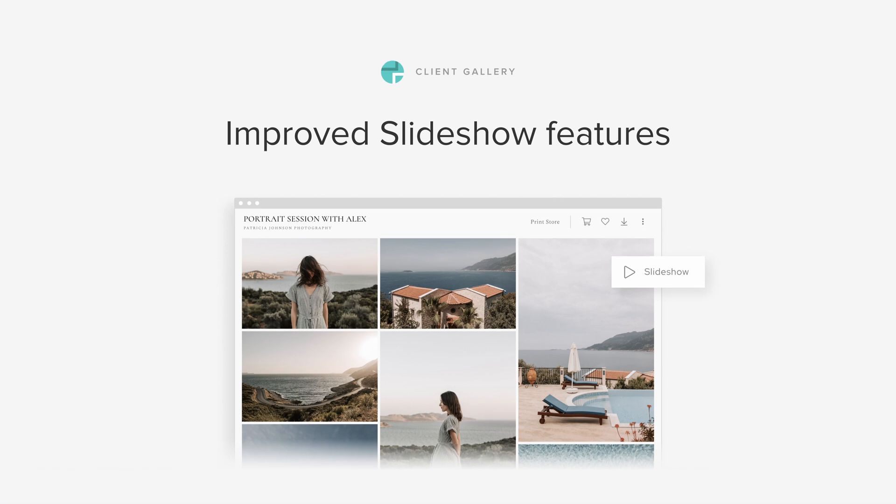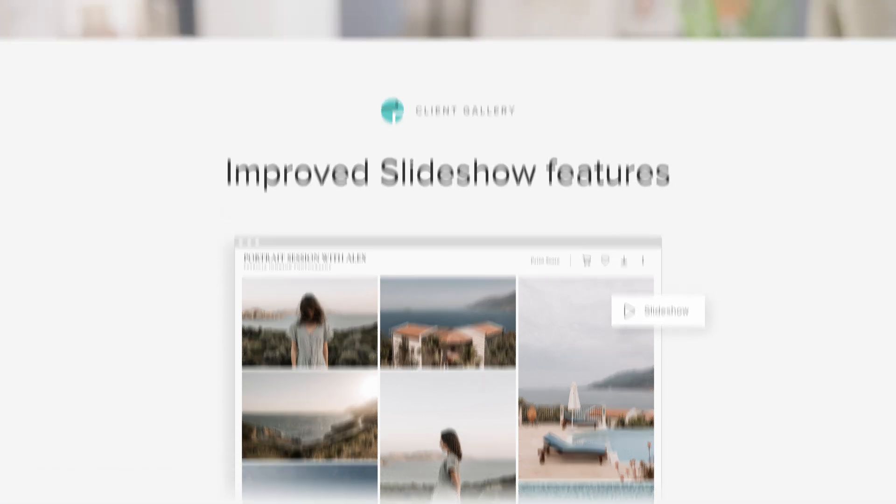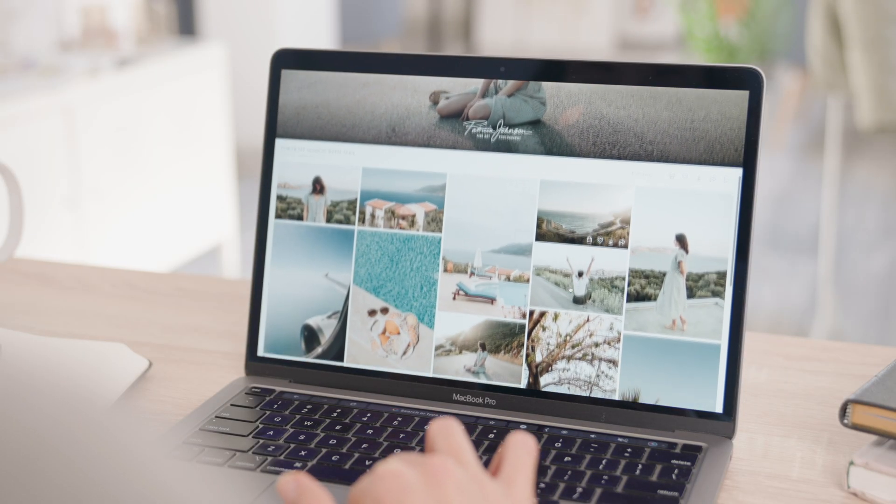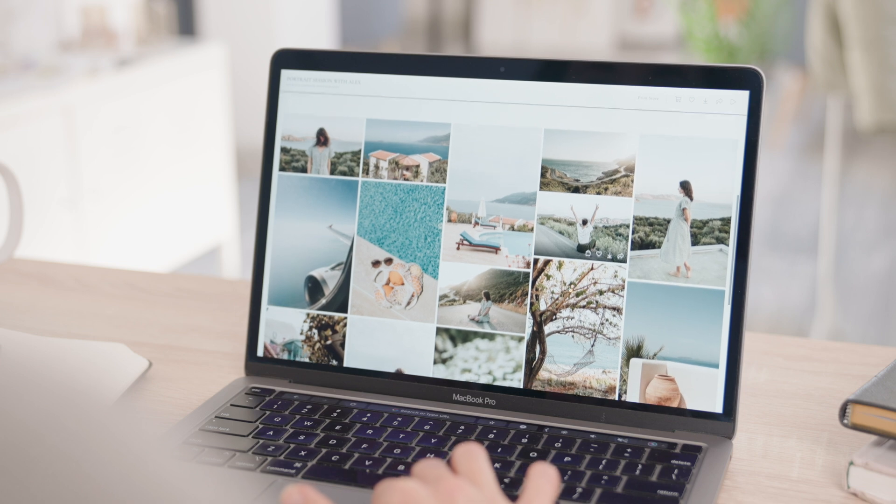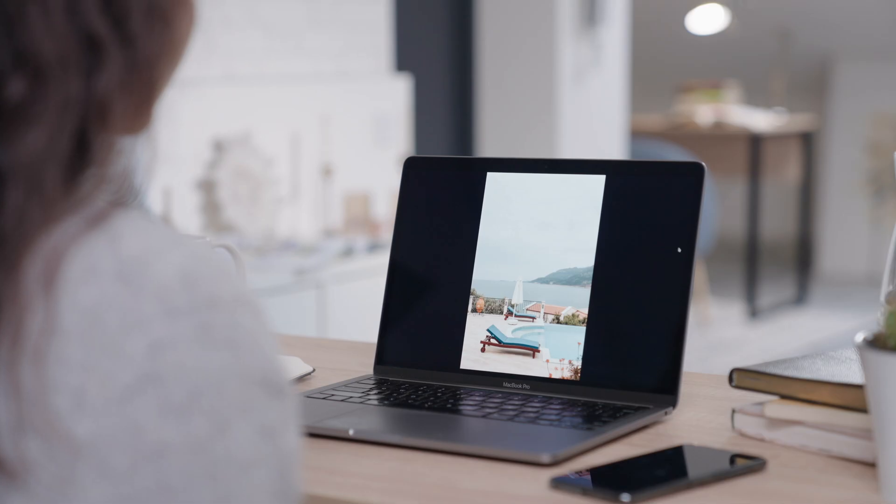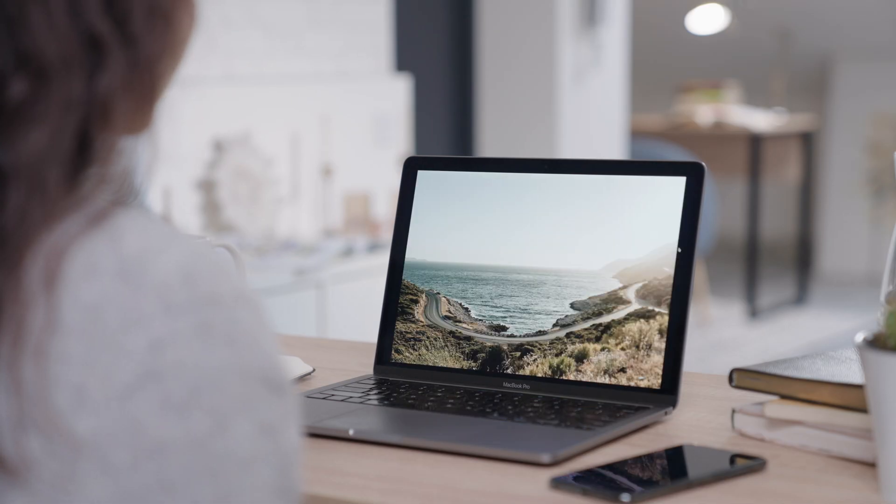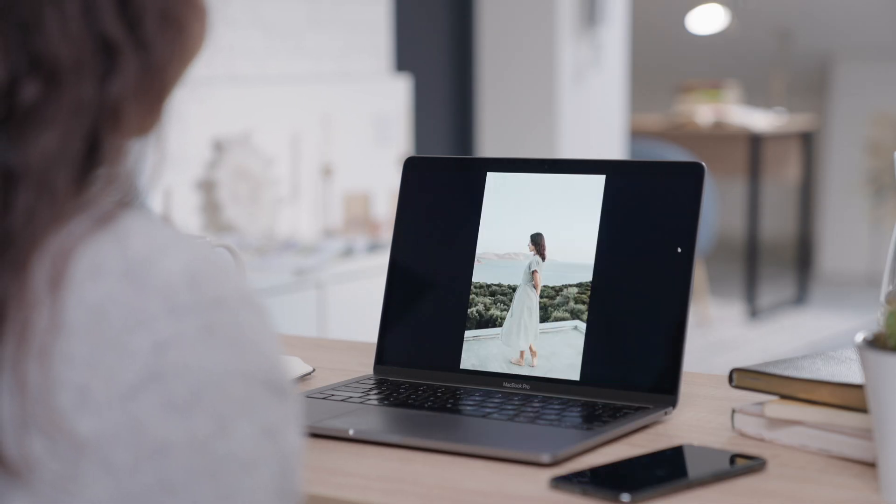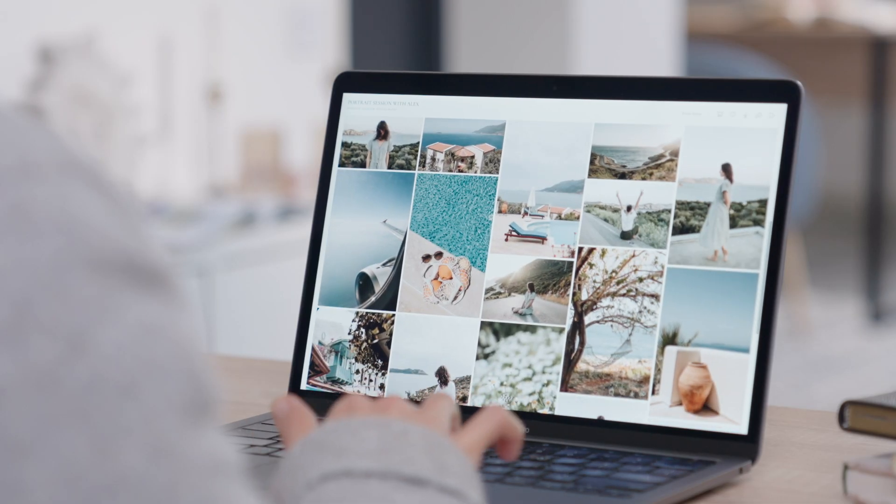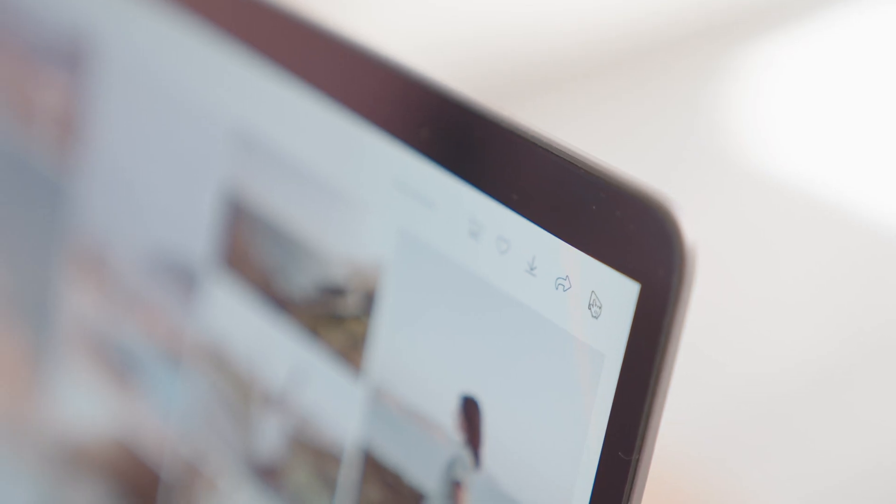Improved slideshow features inside Client Gallery. PixieSet collections have a built-in slideshow option that clients can use to view their images in a more immersive way. We've made this feature even more accessible for customers.